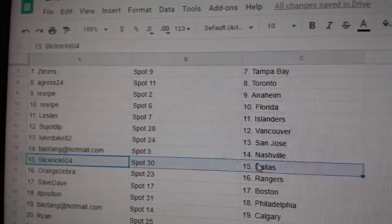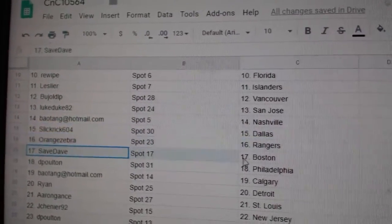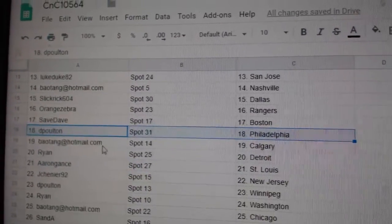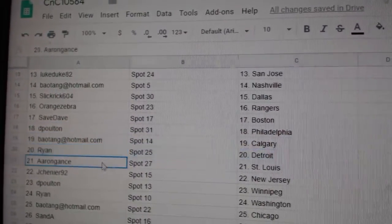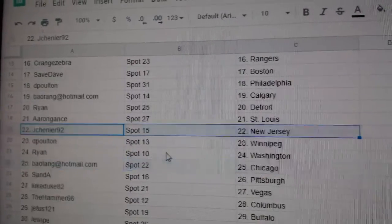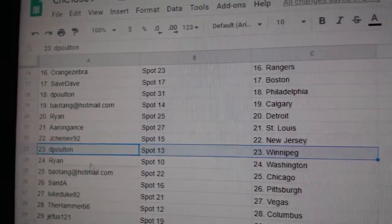B.A. Nashville, Slick Dallas, Orange Rangers, Saves got Boston, D.P. Philly, B.A.'s got Calgary, Ryan's got Detroit, Aaron's got St. Louis, Shenye's got New Jersey, D.P.'s got Winnipeg.